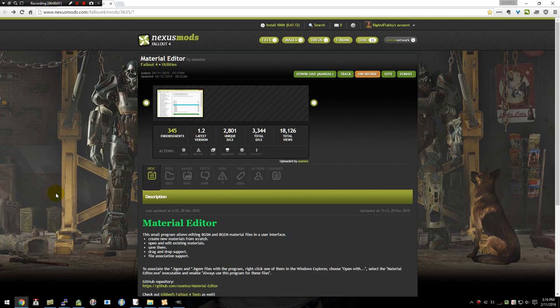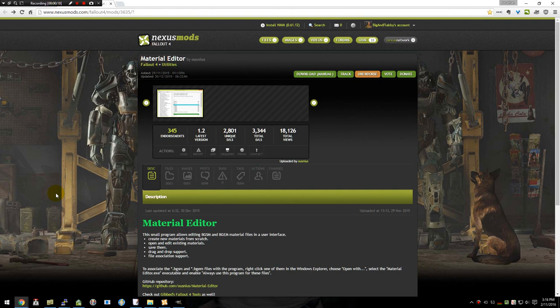Hello and welcome. Today I'm going to be teaching you how to use the material editor to create material files for Fallout 4. These will be required for the NIF files to not crash your game any time you start it up and it tries to load the models.